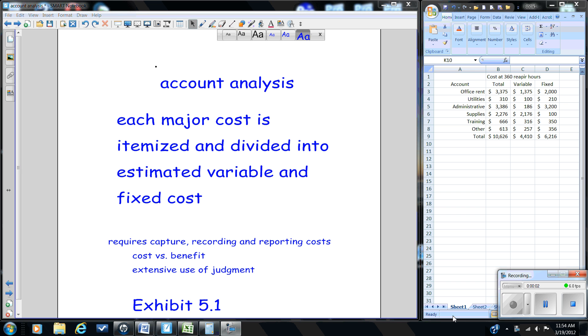In these next series of videos, we're going to be looking at cost estimation. Cost estimation is important in a business because, as we've seen, the way costs behave will have an impact on decision-making.